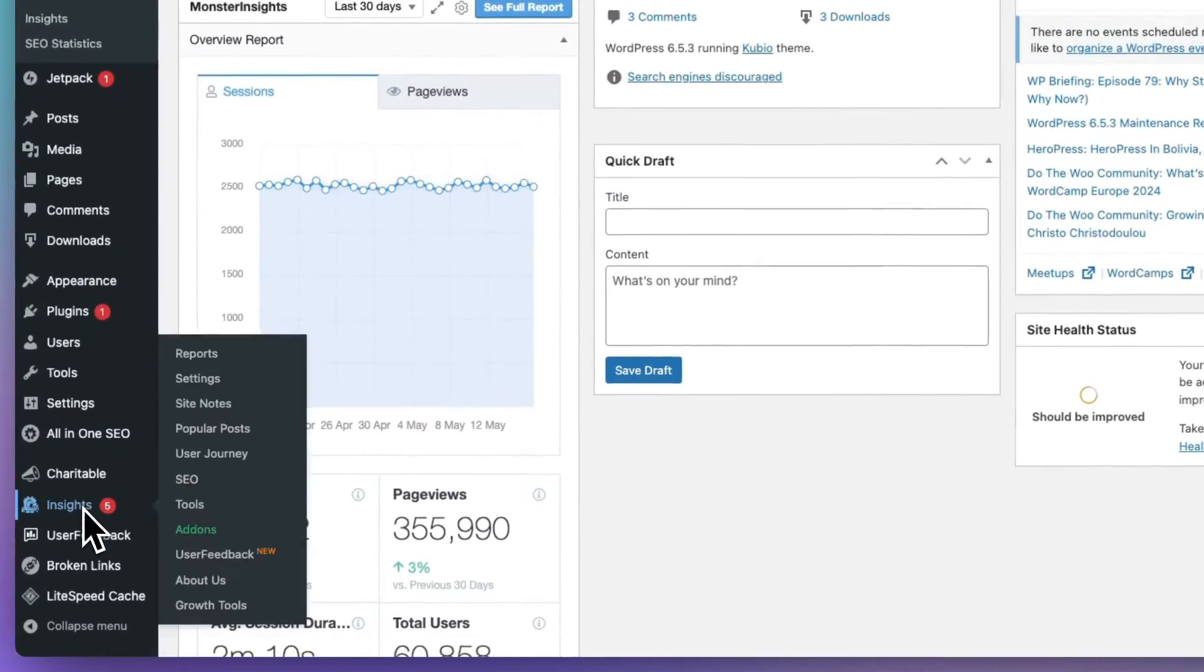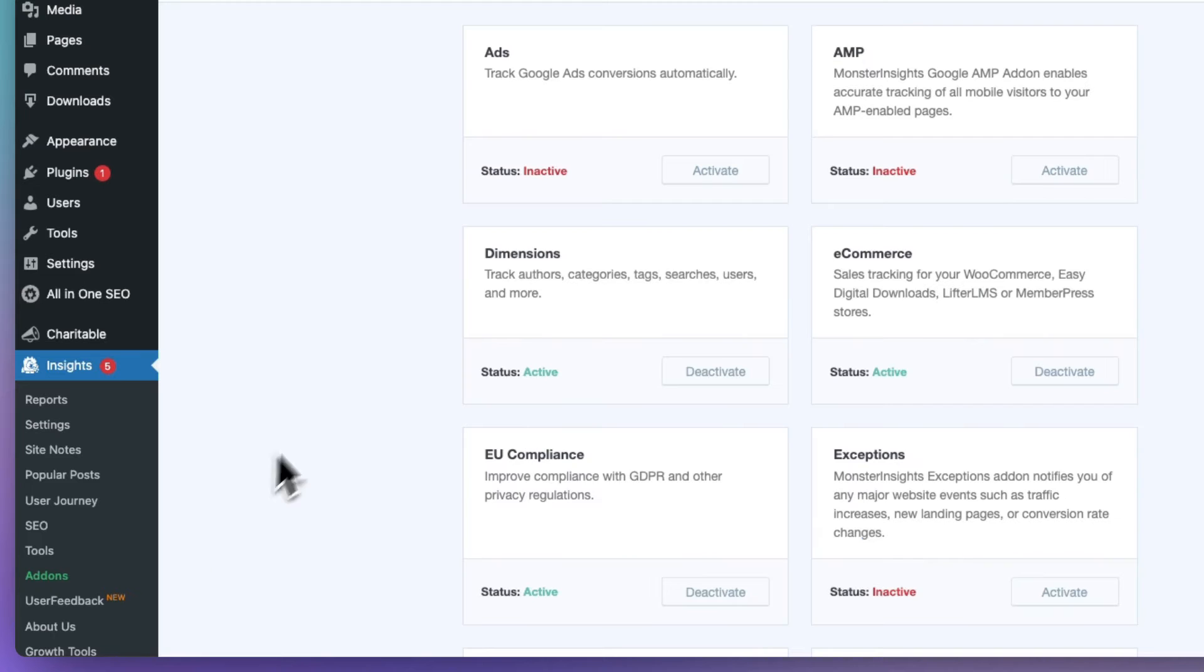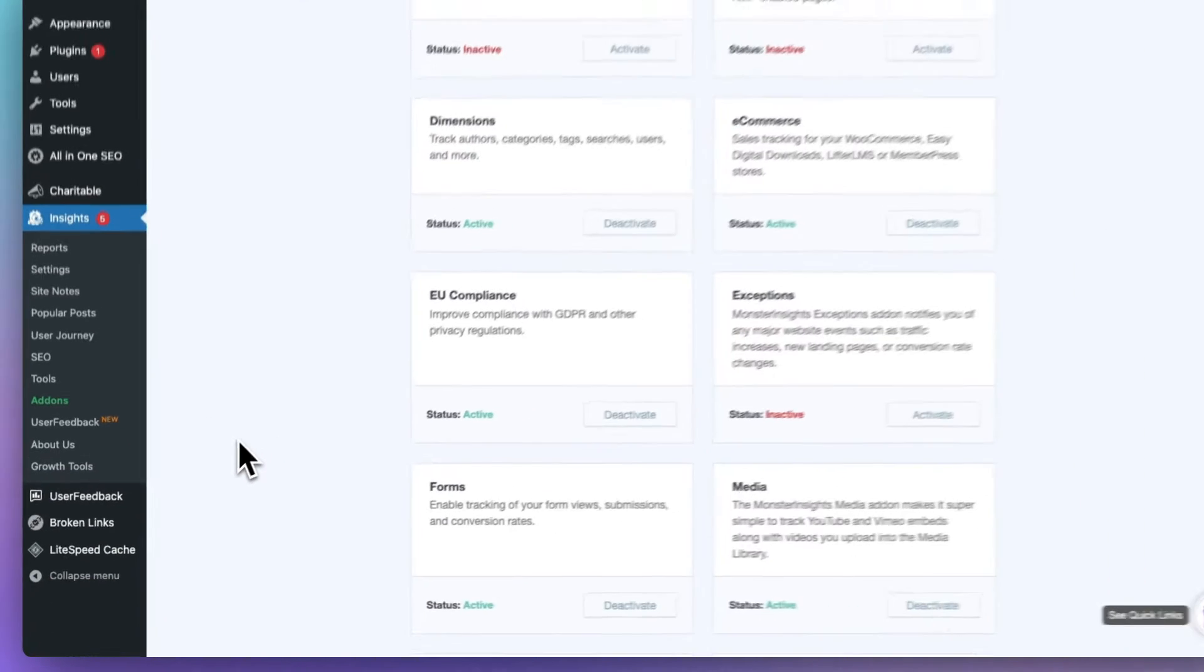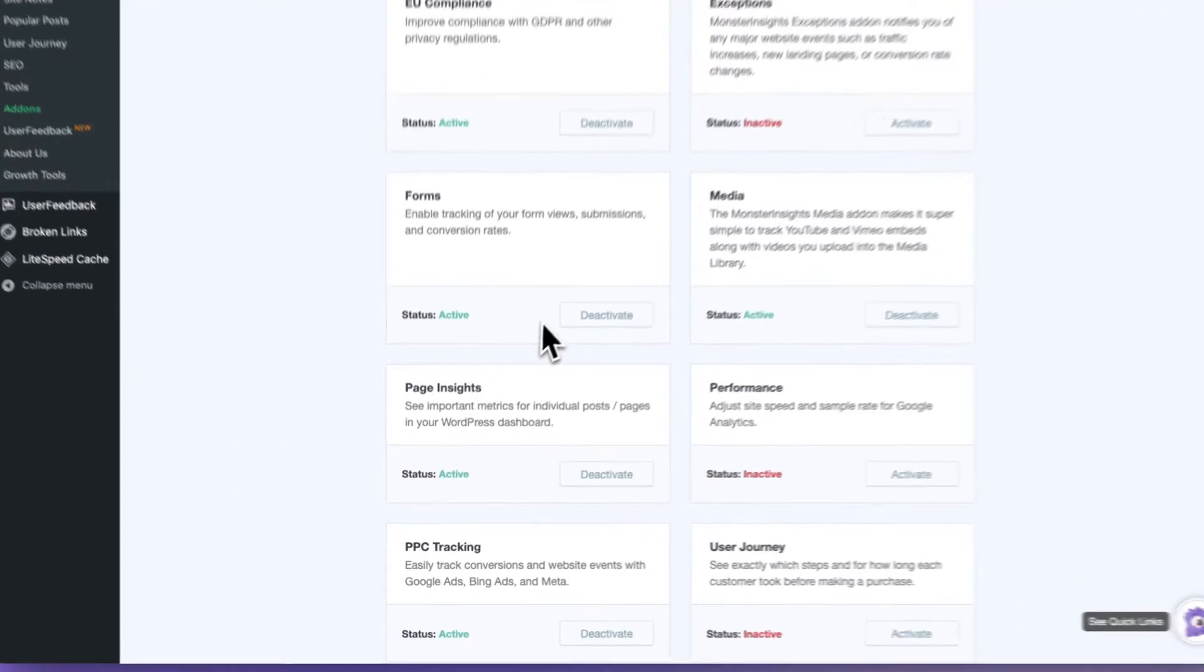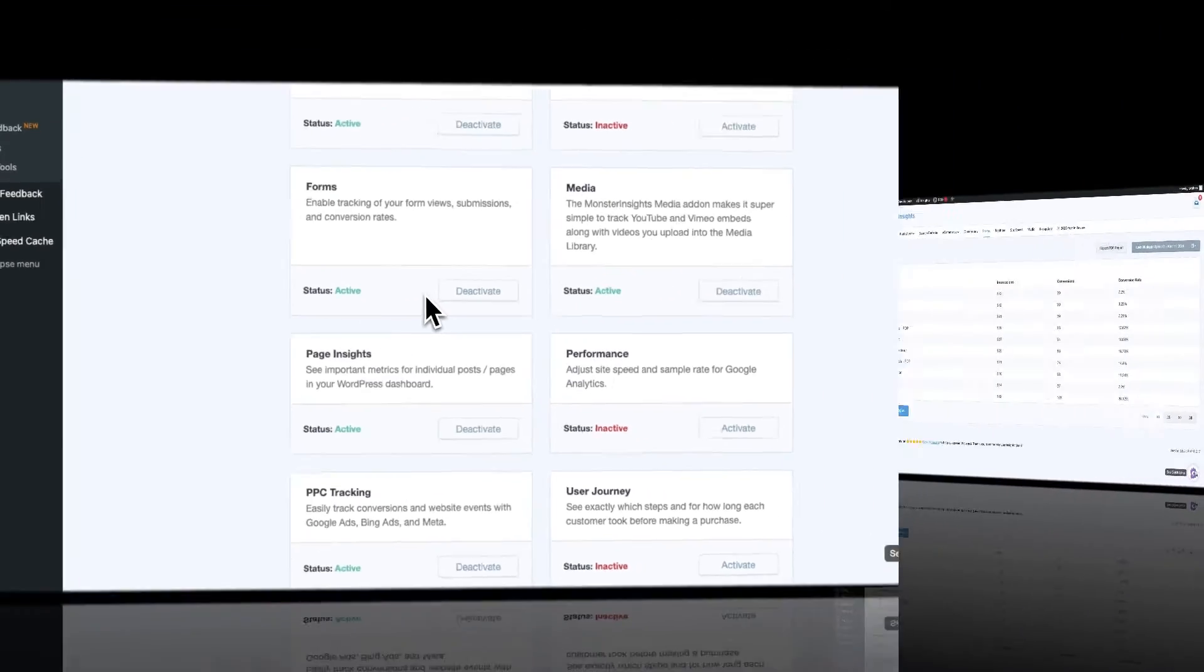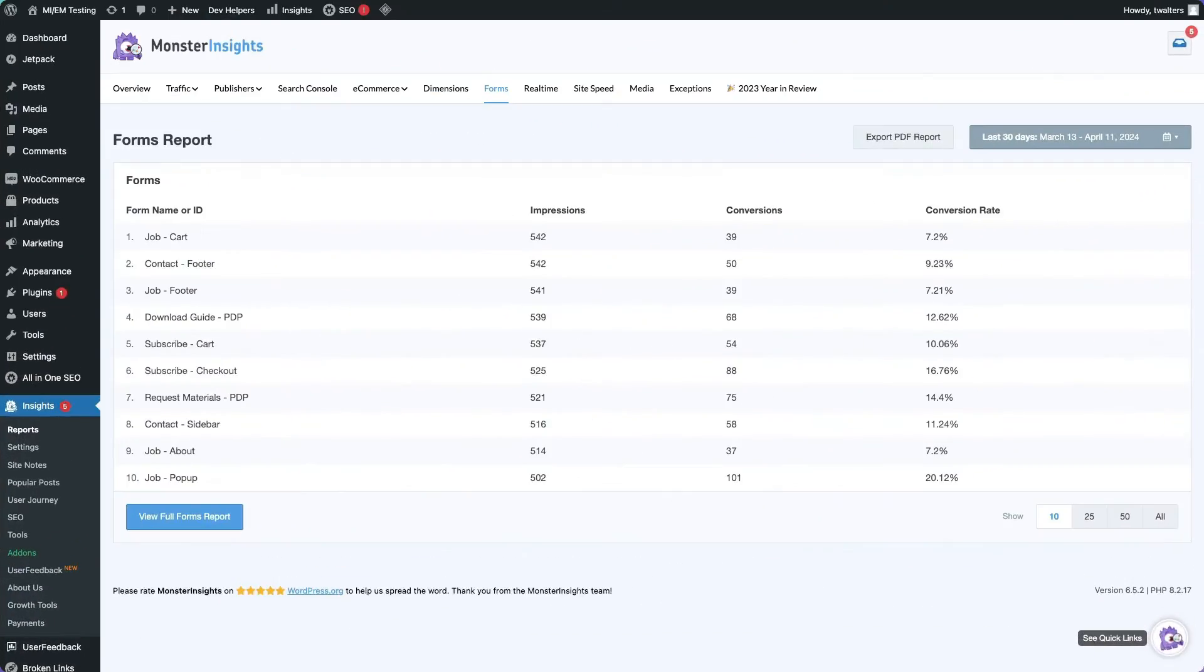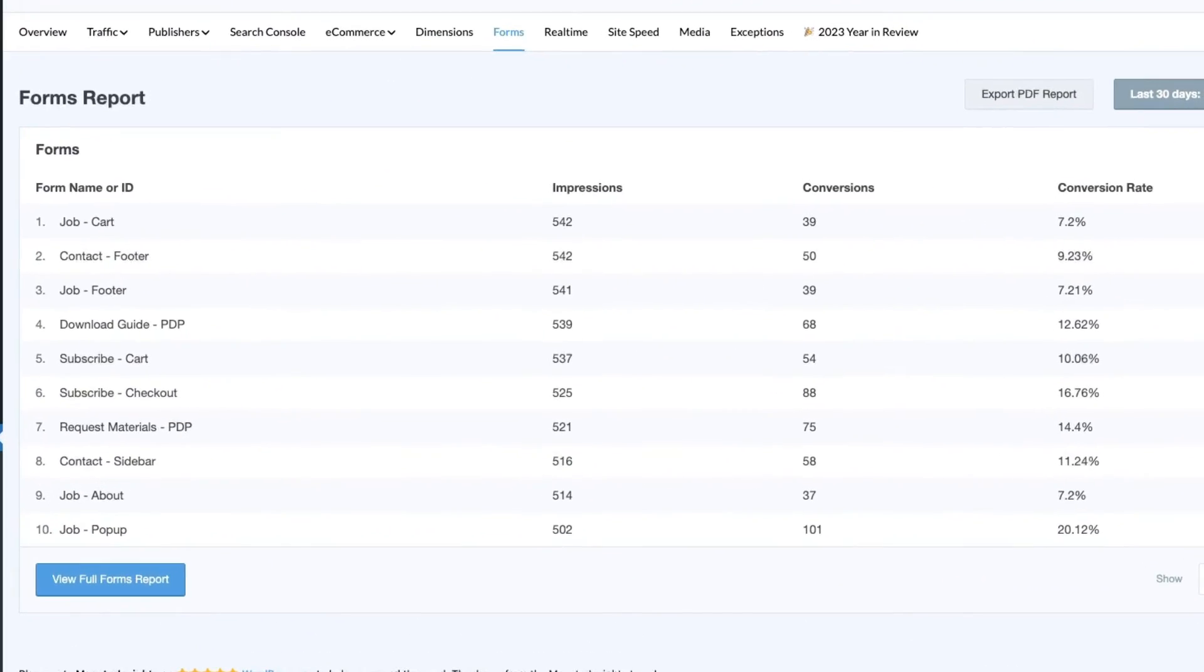Now, you want to boost signups and conversions from your website forms? With Monster Insights' dedicated forms tracking add-on, you can easily analyze the views and submissions of your forms without touching any code. That's something that Jetpack simply can't do. And the best part is you can view all your form analytics data right on your dashboard, so there's no need to jump into Google Analytics. This makes it really easy and quick to identify underperforming forms and opportunities to optimize for better conversion rates.